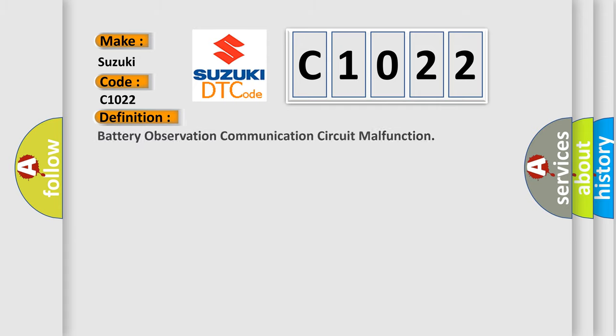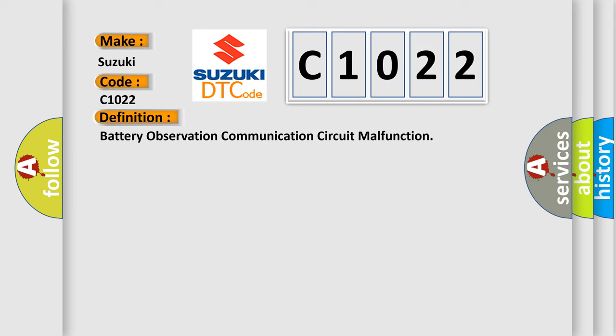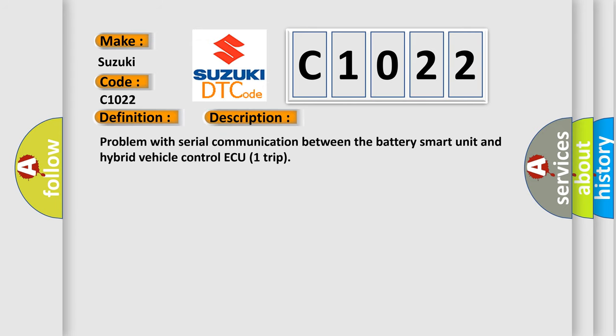The basic definition is Battery Observation Communication Circuit Malfunction. And now this is a short description of this DTC code: Problem with serial communication between the battery smart unit and hybrid vehicle control AQ1 trip.